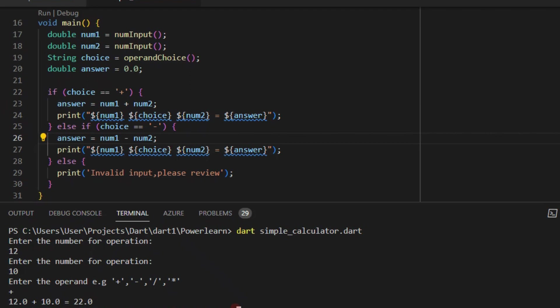That's how you can make a simple calculator in Dart with just a few steps. You can extend it further by adding division, modulus, and you can also try building it using a switch case statement. I'm wishing you all the best this 2023 — this is your year, keep pushing. Anything is possible; it's all about research and learning more — you always have to go beyond the basics. Thank you guys, have a good day!